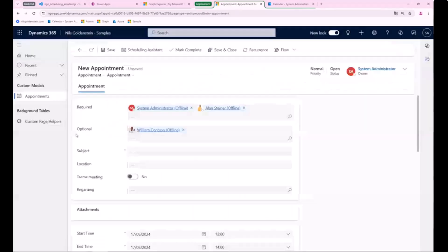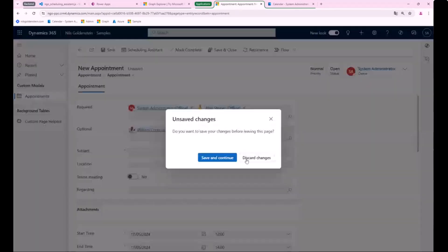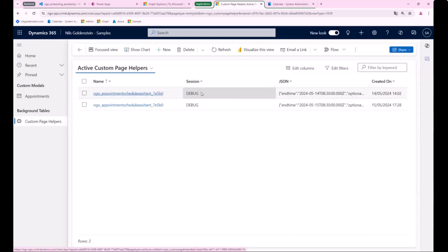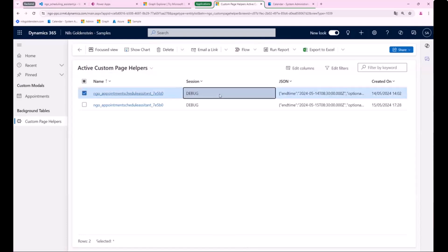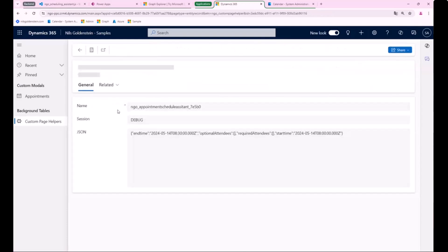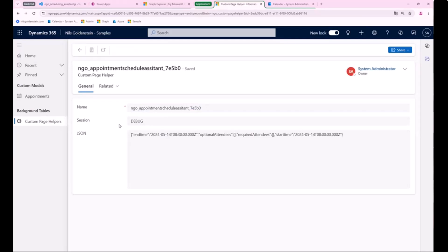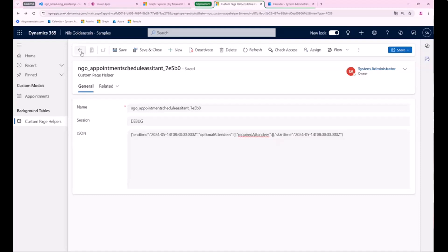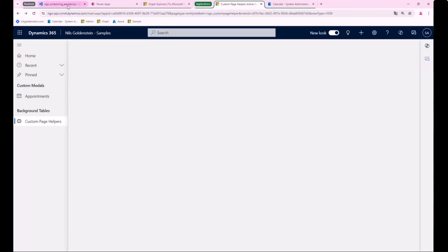When I click on save, I will show it to you later. Things are happening. The custom page helpers gets a new record. So this is a record which has been deleted afterwards, but this box one I for now static can showcase it to you. It has the name, the session, and also all the stuff I need in JSON format.